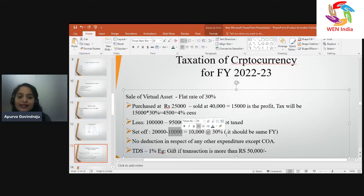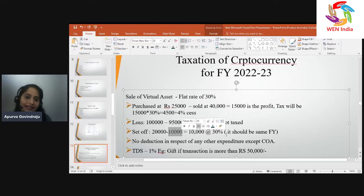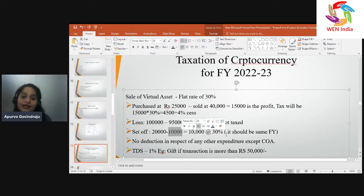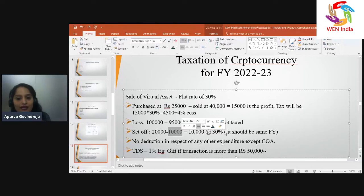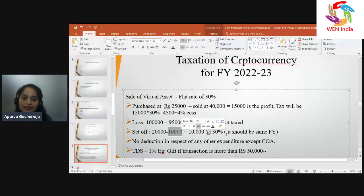There is a concept of TDS introduced in the current budget. A TDS of 1% is applicable if the transaction value exceeds ₹50,000. For example, Mr. A sold a bitcoin worth ₹62,000 to Mr. B. The transaction value exceeds ₹50,000, so TDS at 1% applies.